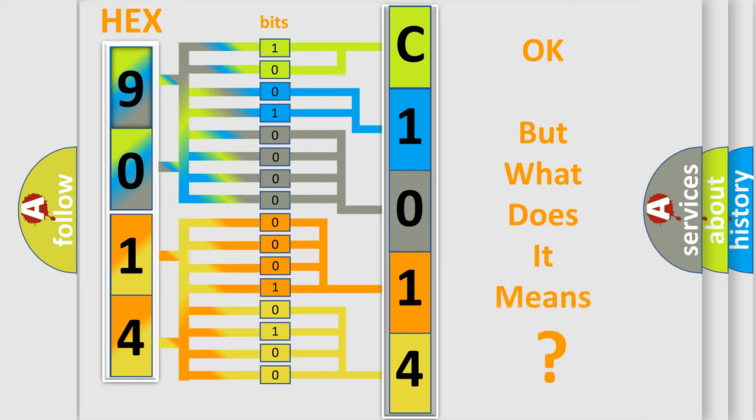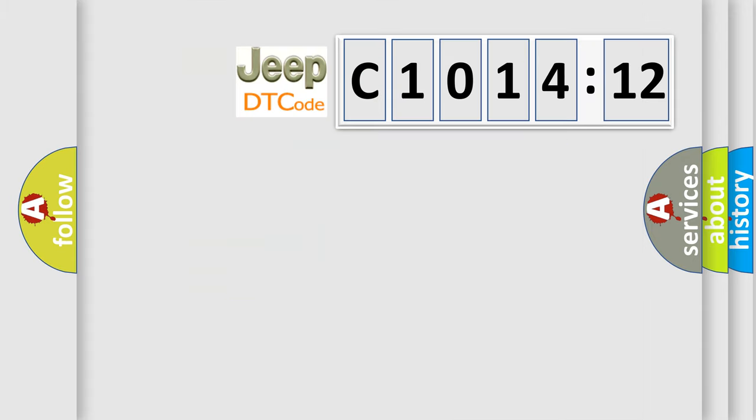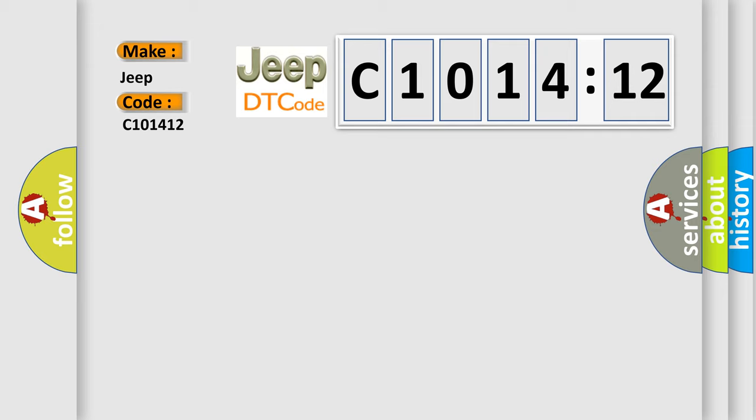We now know in what way the diagnostic tool translates the received information into a more comprehensible format. The number itself does not make sense to us if we cannot assign information about what it actually expresses. So, what does the diagnostic trouble code C101412 interpret specifically for Jeep car manufacturers?